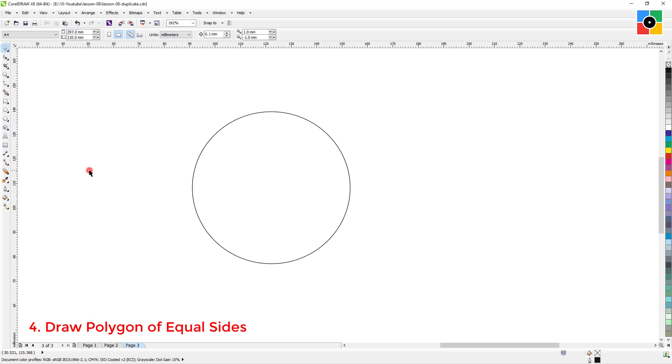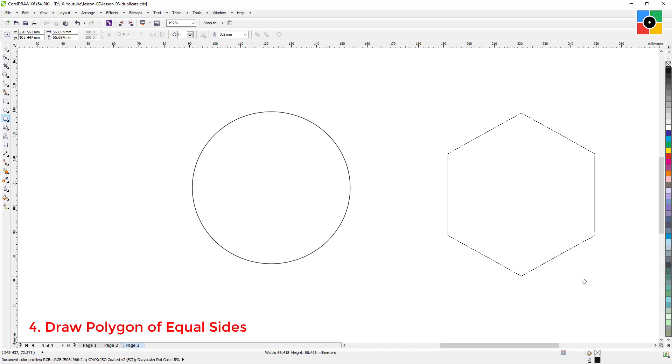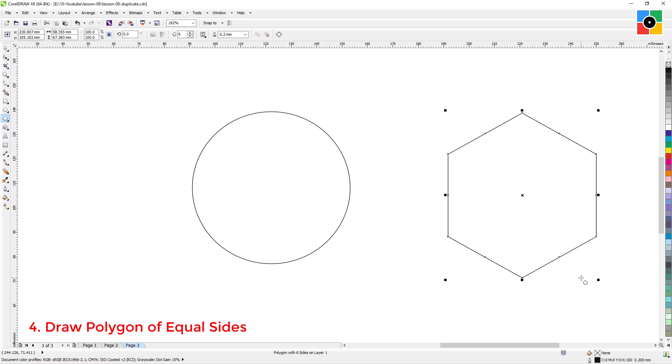Now select the polygon tool, and the same way you can try to draw a perfect polygon of equal sides.